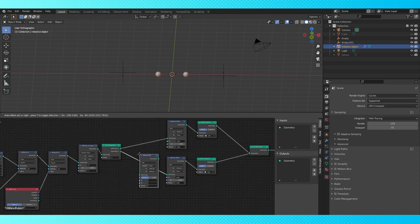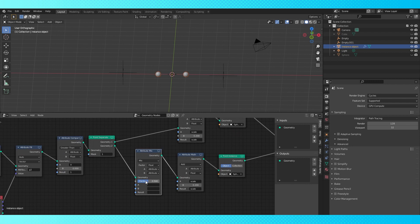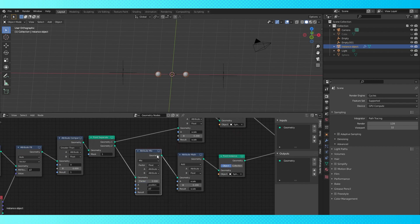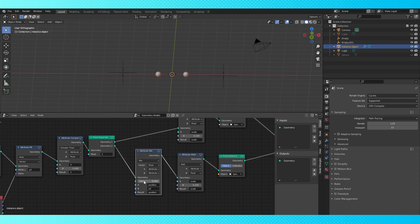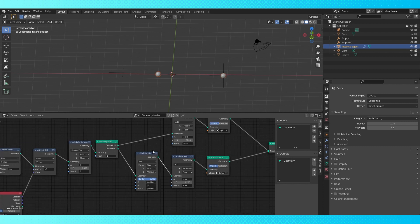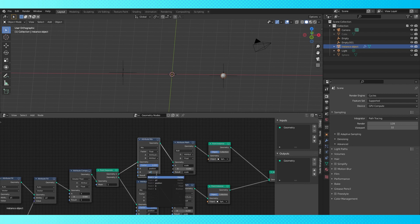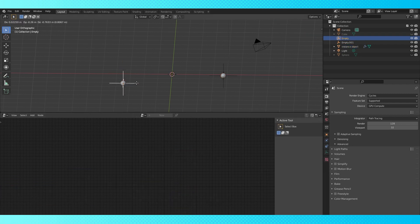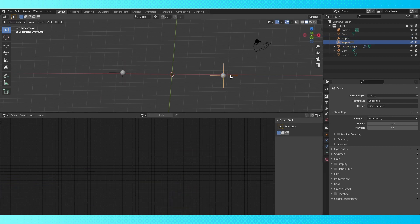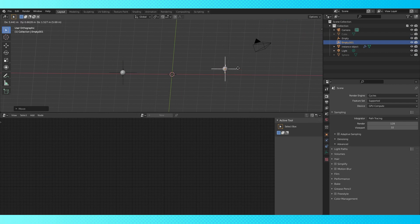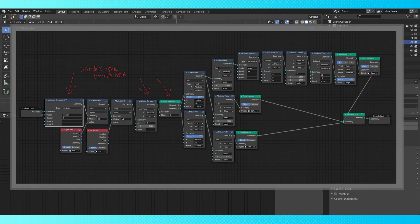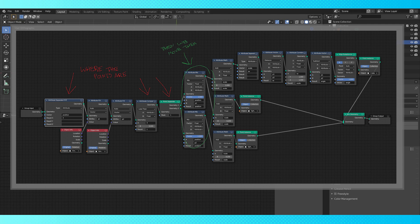To get the locations of our points to match up with the empties, add an attribute mix node. Change the factor to zero. Put position in field A, the second empty location in field B, and the position in the result. As we slide this factor node up our points position will be mixed with the empties location. At one it'll be using the empties location entirely. Copy this node and put it on the top line. Switch the B field to P1. Now when we move our empties the points move with them. You don't have to worry about moving it past the zero on the x-axis. Since we computed the point locations before translating them to the empty locations, it won't break our boolean value.